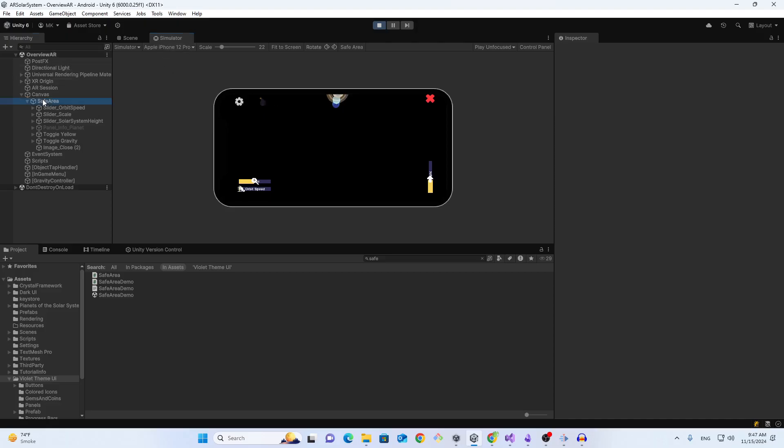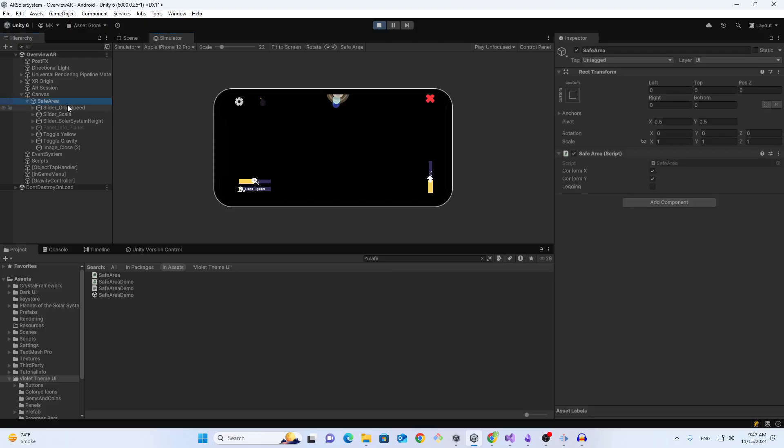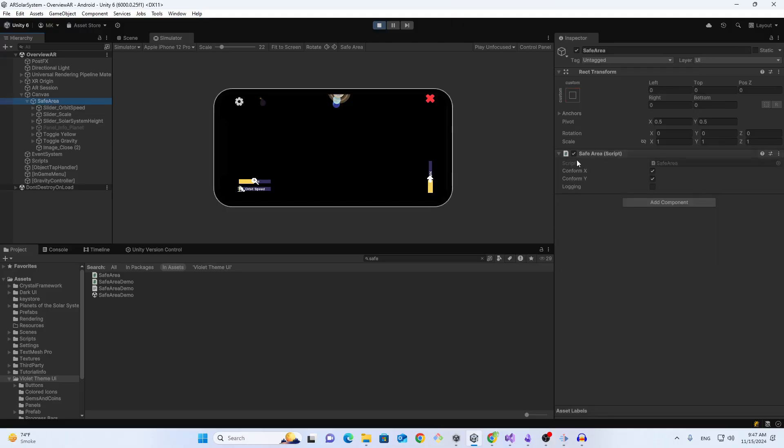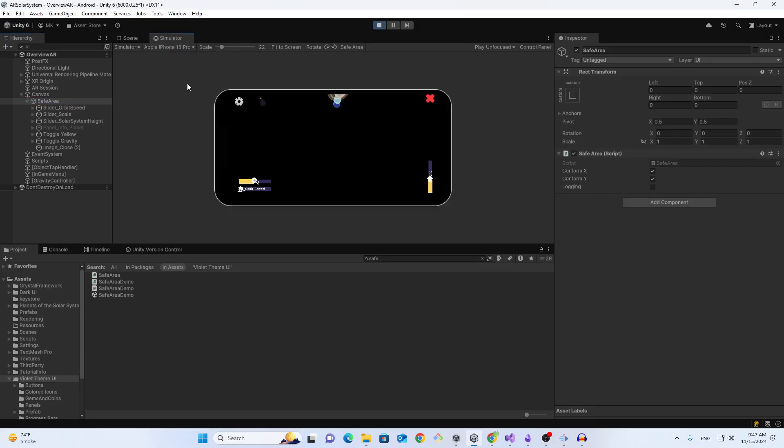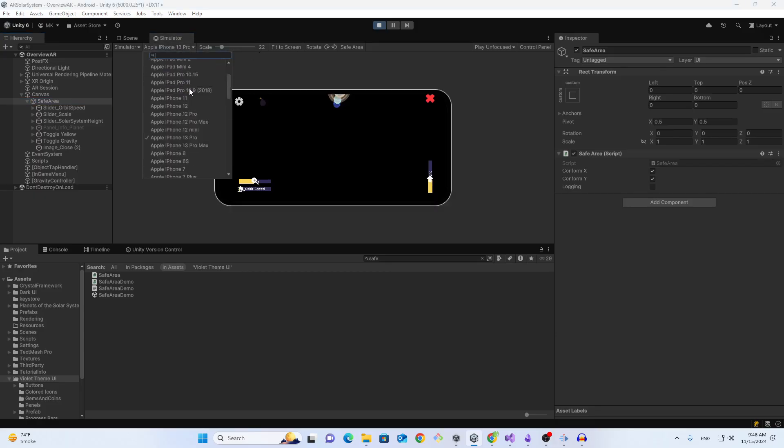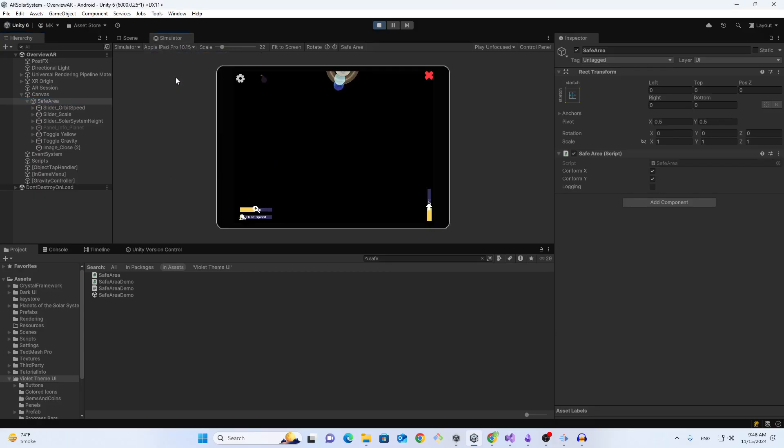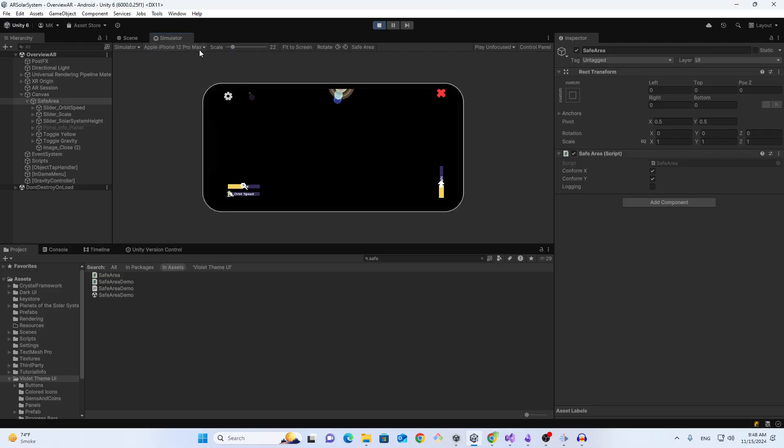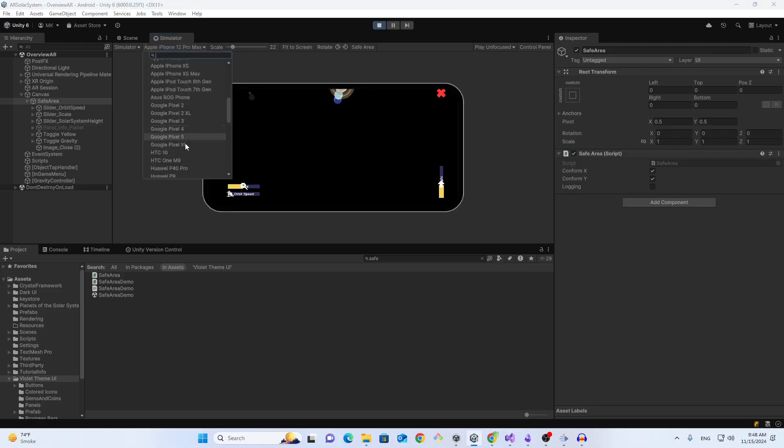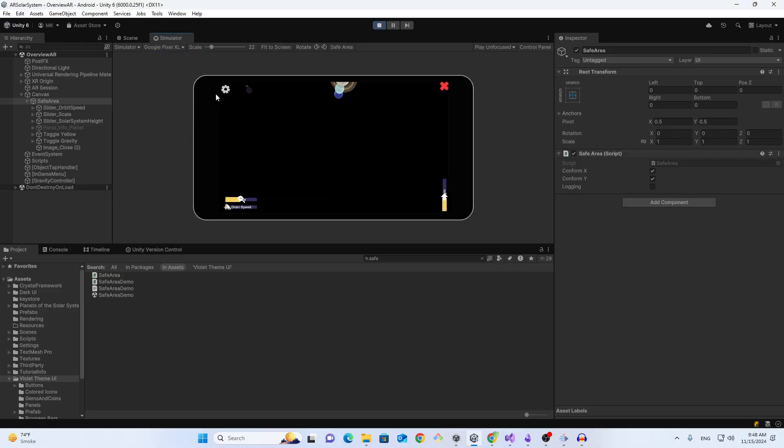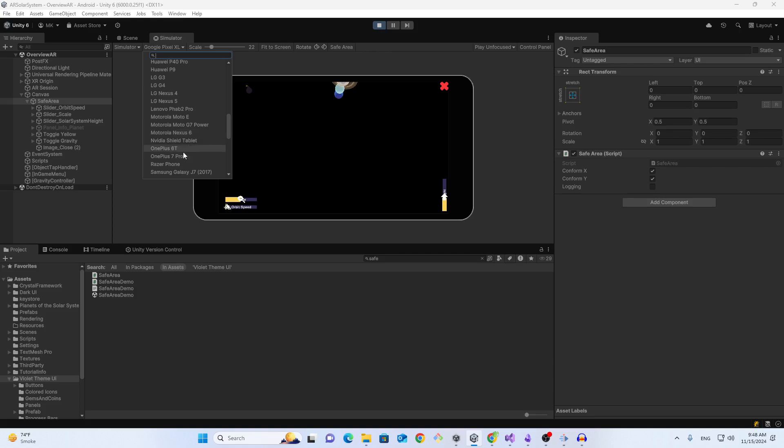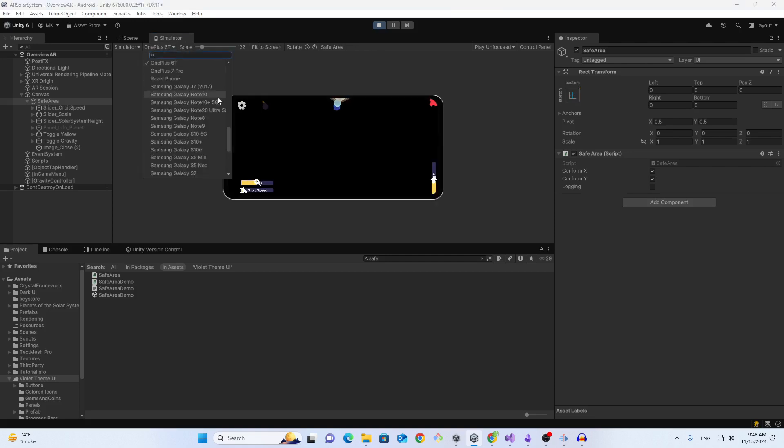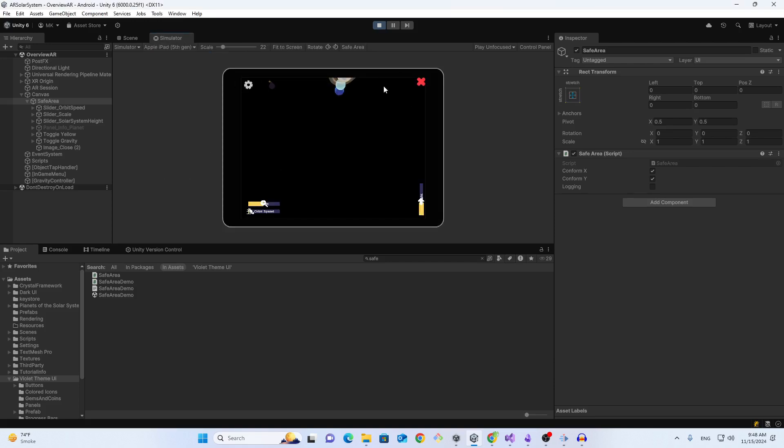So the general idea is that you can use the safe area - you can put your UI under the safe area. You need to make it a parent, and then if you go to a different scale it works perfectly well. You don't have to worry about whether your UI works on different screens or not. So I hope you like this video. Thank you for watching.